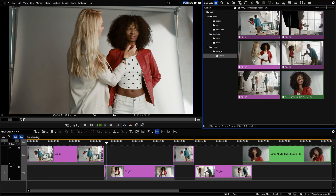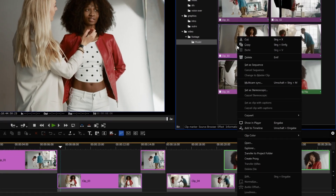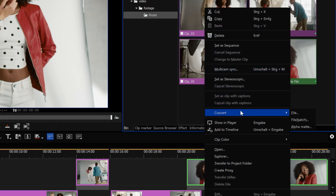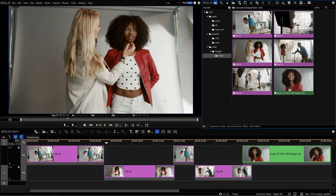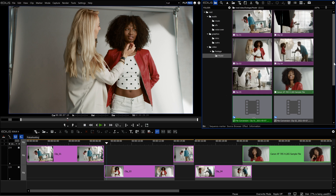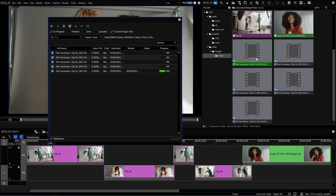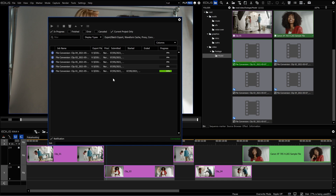To start a conversion, right-click on one or multiple files in the bin window and select Convert. Here you have three options: File, File Batch, or Alpha Matte. So you can convert a single file, all selected files, or even create files with Alpha information such as ProRes 4444. The details of the output format are set in the Export dialog. The created jobs can be viewed in the GV Job Monitor. If you double-click on the converting file, the new job window will open, where you can see the progress of the conversion as well as on the clip thumbnail in the bin.